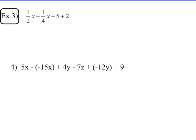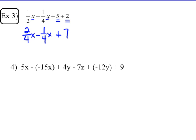Example number 3: 1 half x minus 1 fourth x plus 5 plus 2. I have two kinds of like terms — x terms and numerical constants. The coefficients of the x terms don't have common denominators, so I convert 1 half x to 2 fourths x minus 1 fourth x. I also add the constants 5 plus 2 to get 7. Then 2 fourths x minus 1 fourth x gives me 1 fourth x, and the plus 7 remains separate. The expression simplifies to 1 fourth x plus 7.